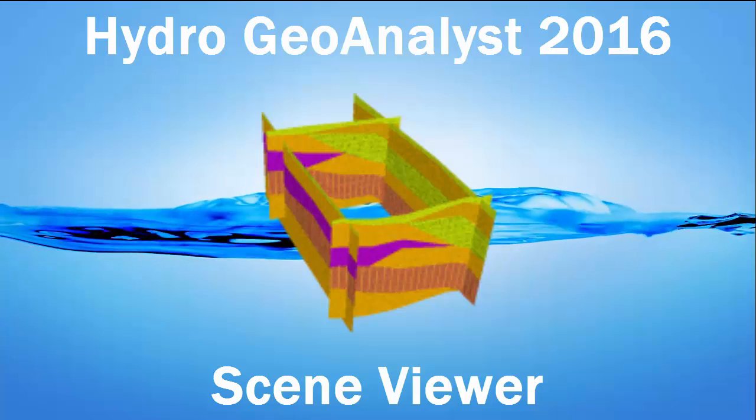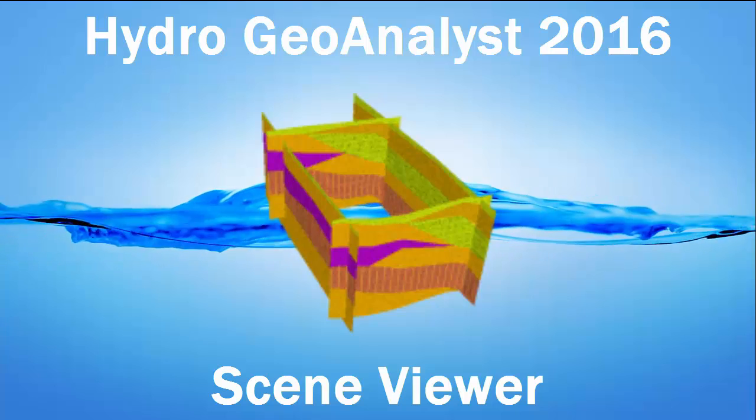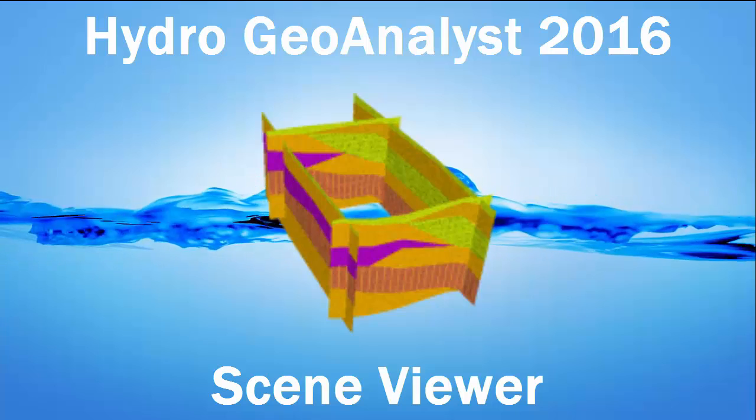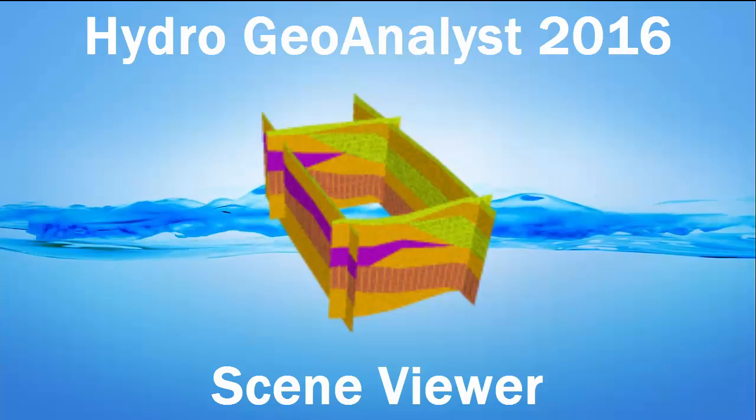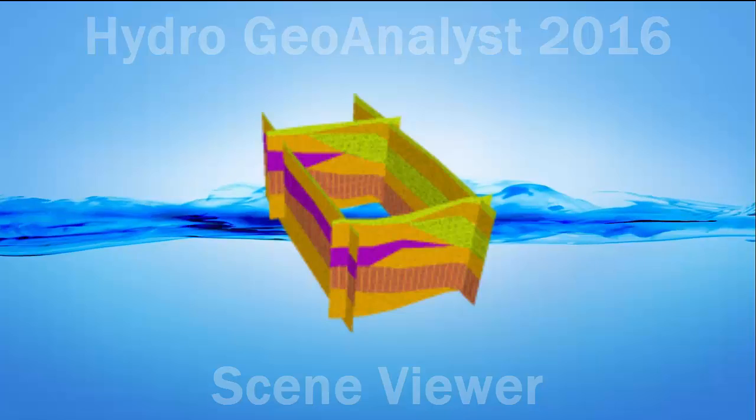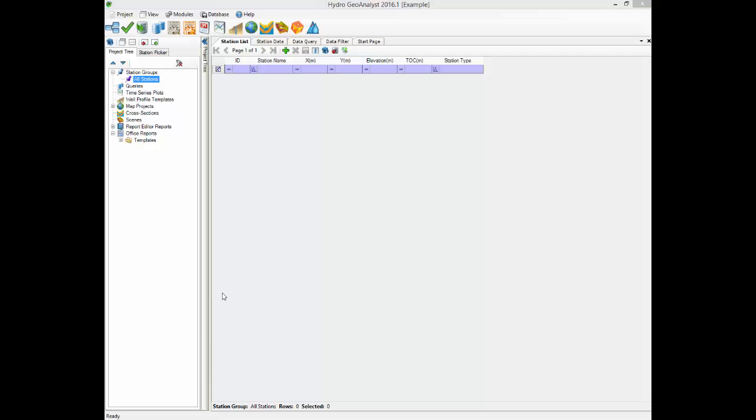In fact, you can load files into a scene before you even add stations into your project. Here for example is an empty project. No stations have been added yet.